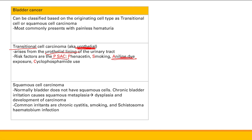Squamous cell carcinoma of the bladder: the bladder is normally lined by urothelial cells, not squamous cells. Squamous cells arise from squamous metaplasia due to chronic bladder irritation — the same idea as Barrett's esophagus from GERD. Irritants include chronic cystitis, smoking, and Schistosoma haematobium infection. This infection is commonly seen in Middle Eastern males or people from Egypt, so a Middle Eastern male with bladder cancer likely has a Schistosoma infection and squamous cell carcinoma.